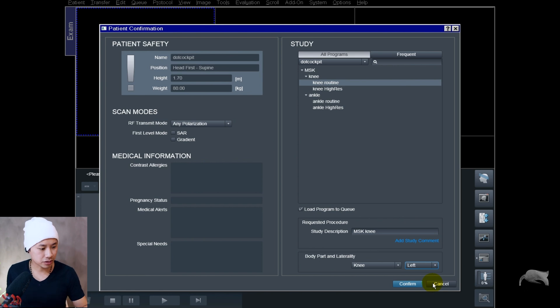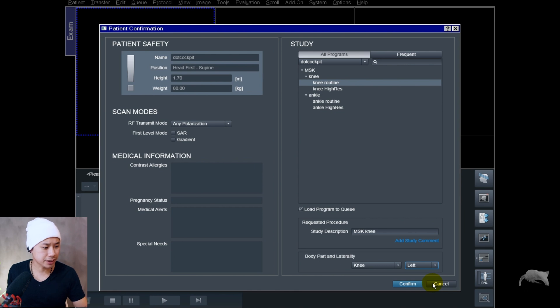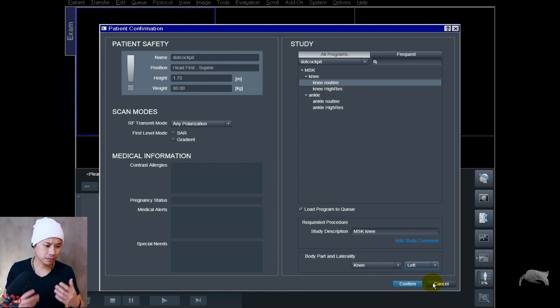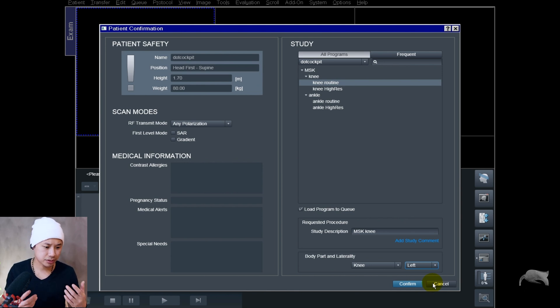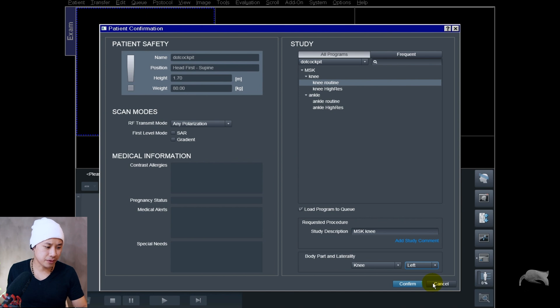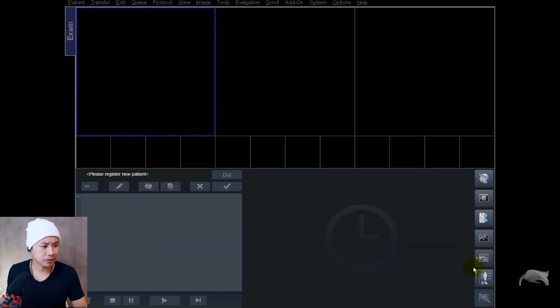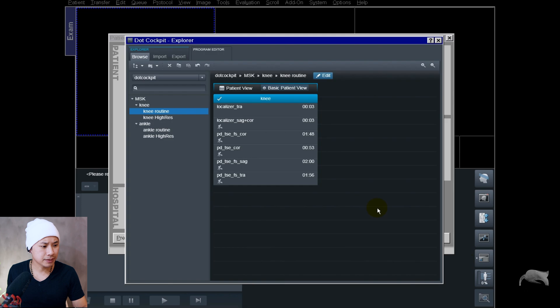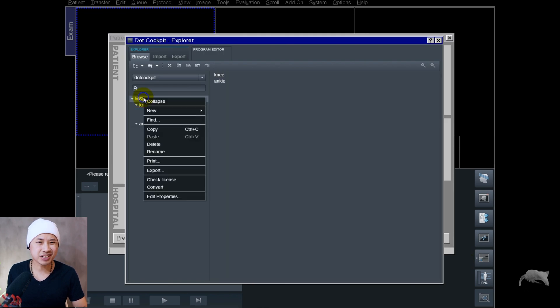Now I'll show you how. We are on E11E software here but it doesn't matter. Whenever you have the E software you will see this. You see here I have to choose knee before I can choose which side and then confirm. But let's cancel that one and let's go into the dot cockpit right here.